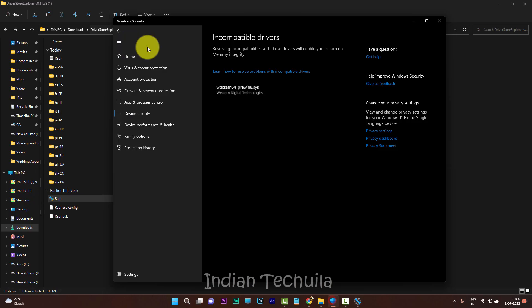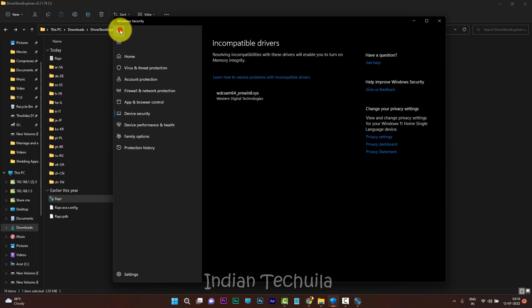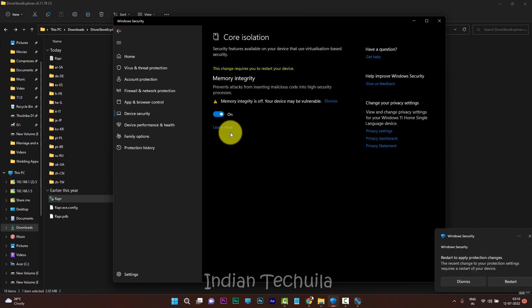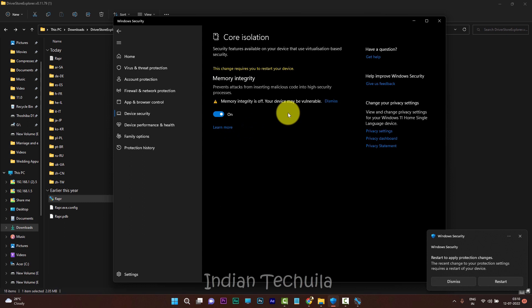You can go back to the memory integrity page and scan the incompatible drivers again which will help you to enable the memory integrity again.